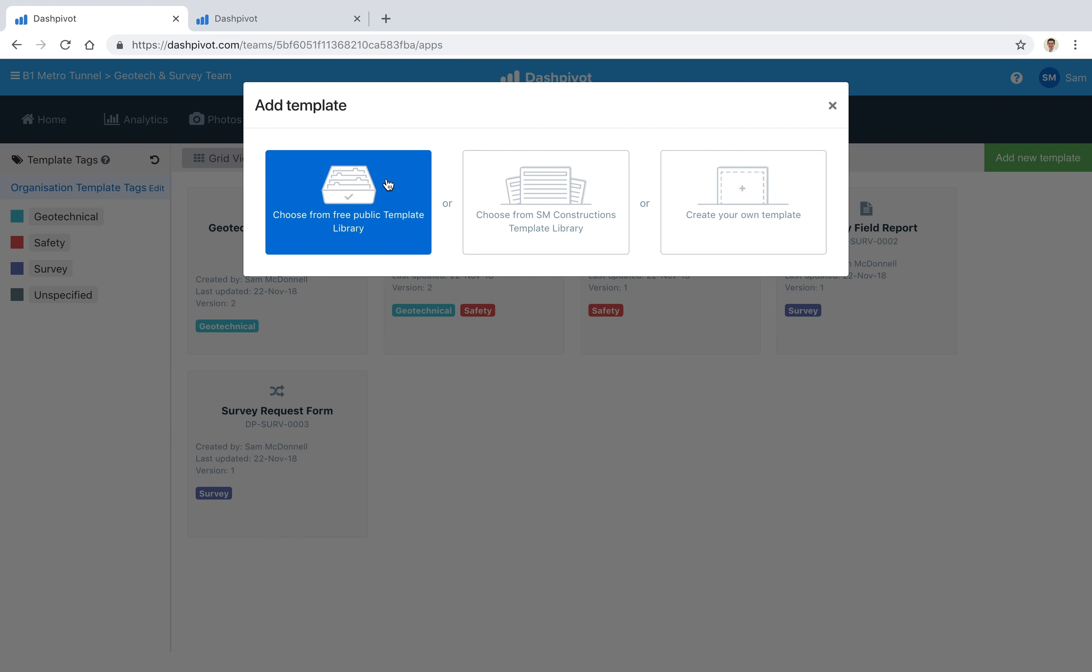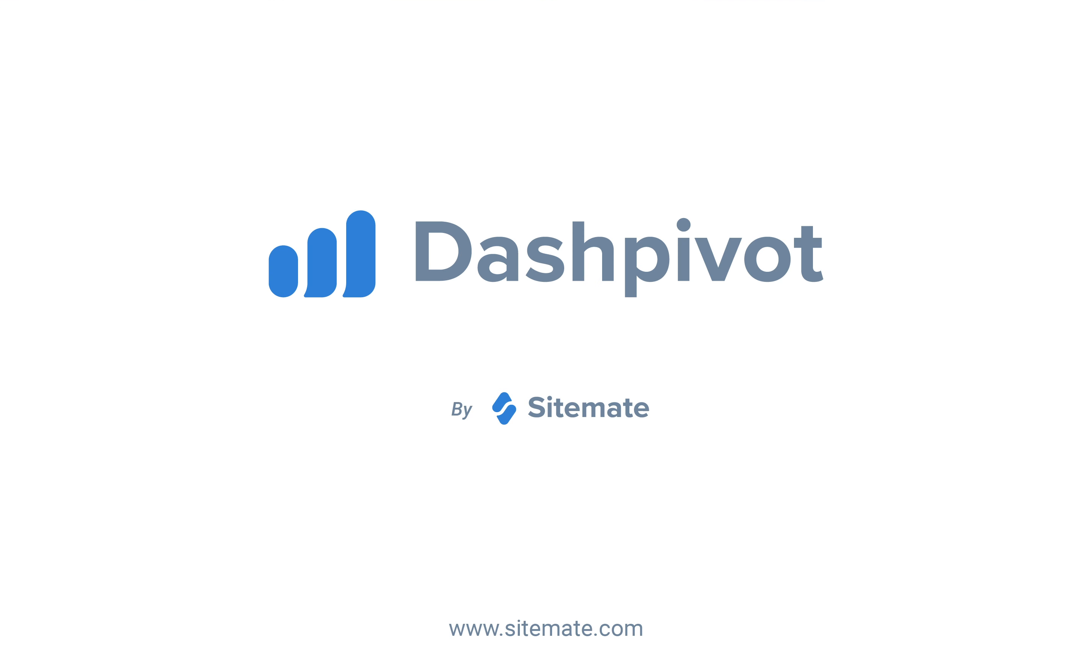And while you're there, feel free to check out our other templates in the environmental, safety, quality, and commercial spaces. We've got a handful of templates in there that are ready to go straight out of the box, and that's really how you can organize, action, and process your survey requests with Dashpivot.